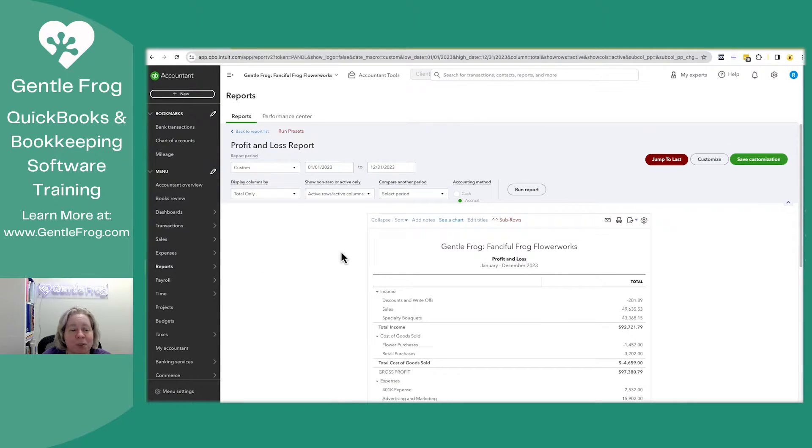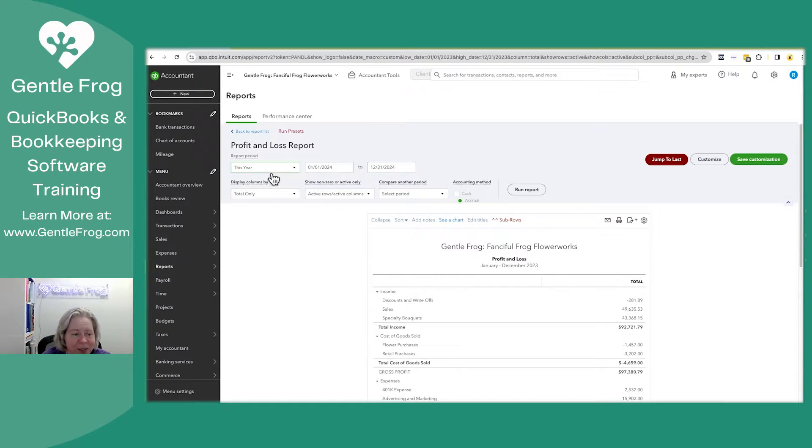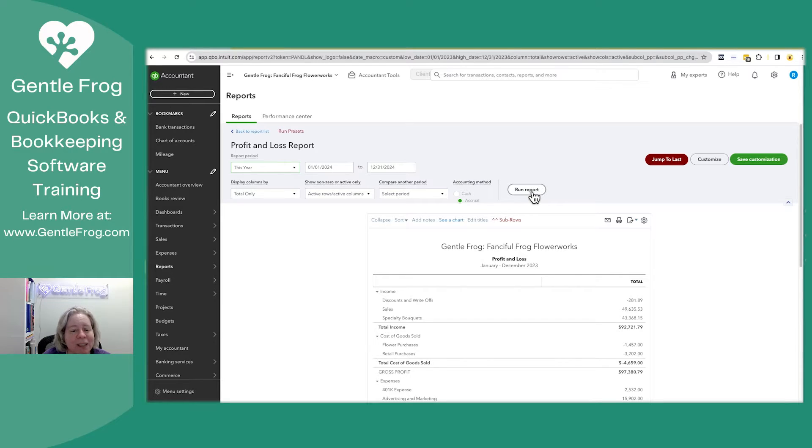I'm going to scroll up and change my date range. My example happens to be this year, so I'm going to change my reporting period to this year. I'll select run report.